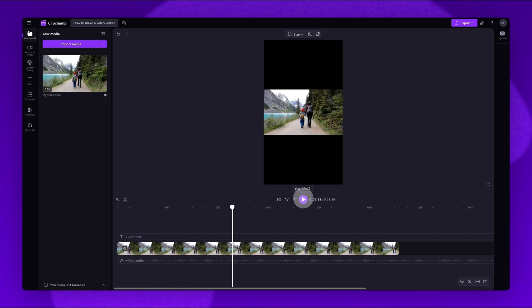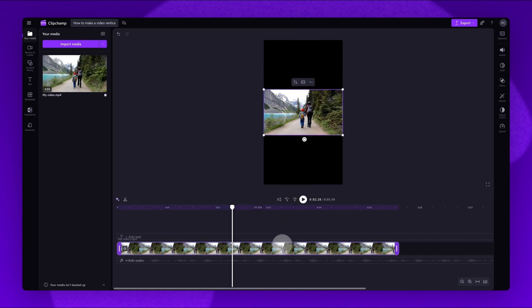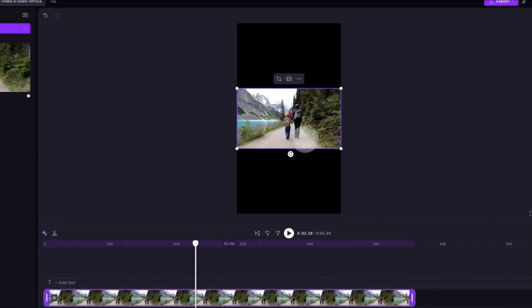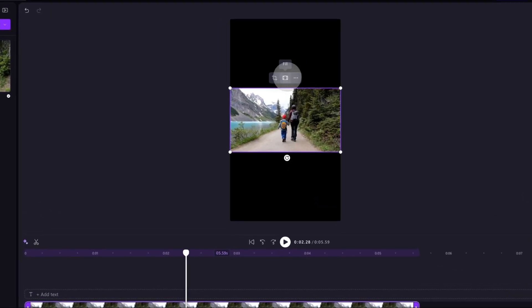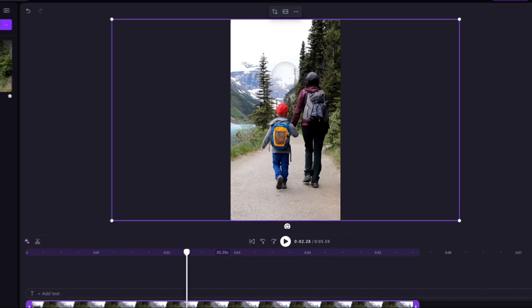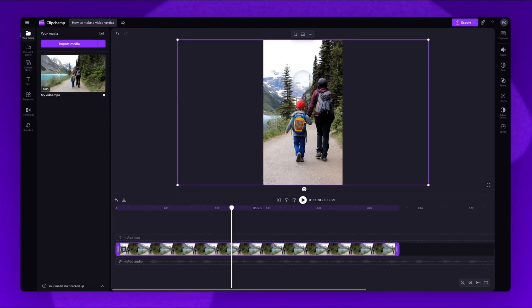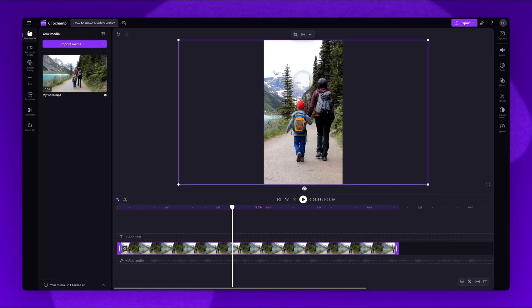Either keep the video like this, or to remove the black bars and fit the video into the frame, click on the video on the timeline, then navigate back to the floating toolbar. Select the Fill option, and the video will automatically adjust into the new aspect ratio.